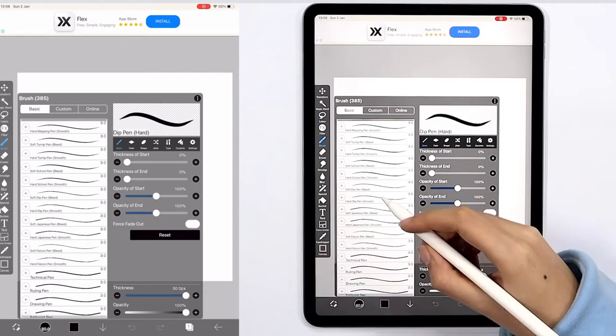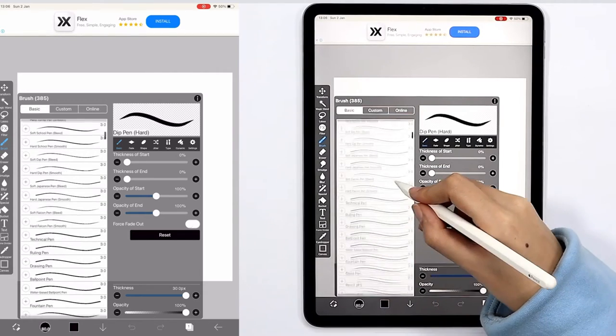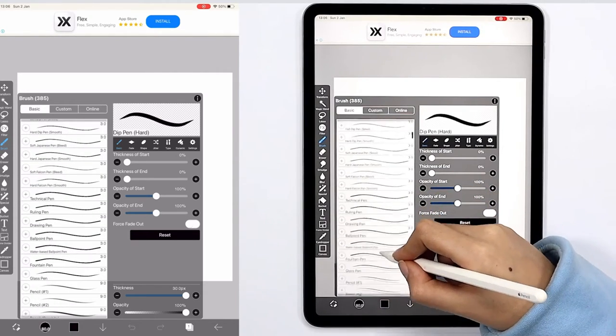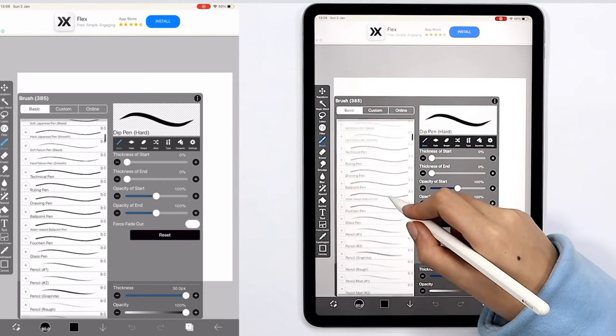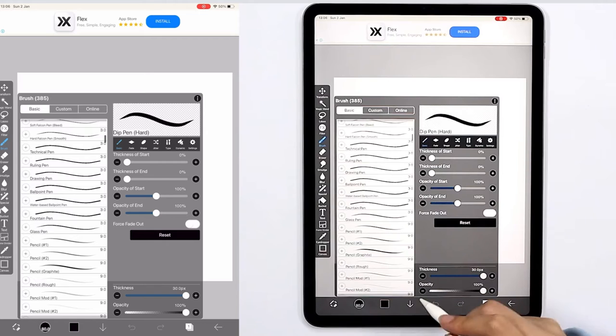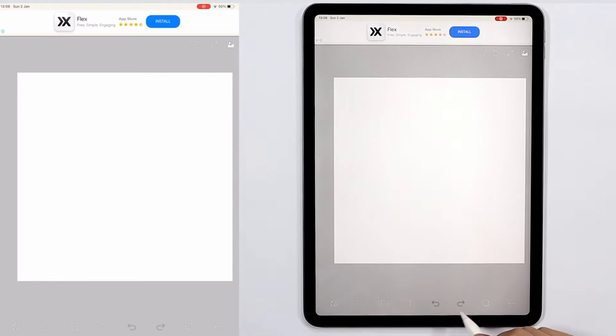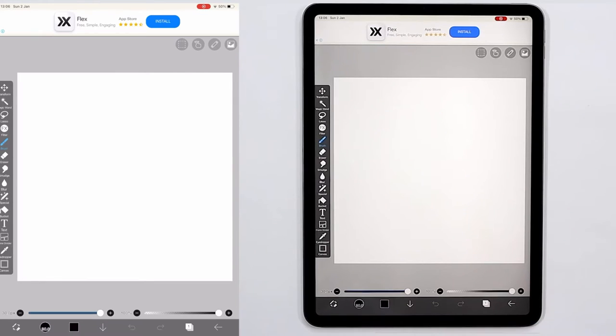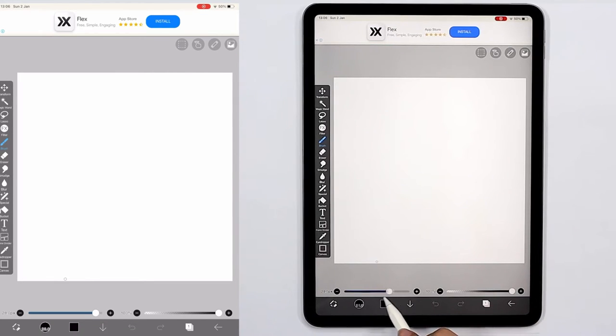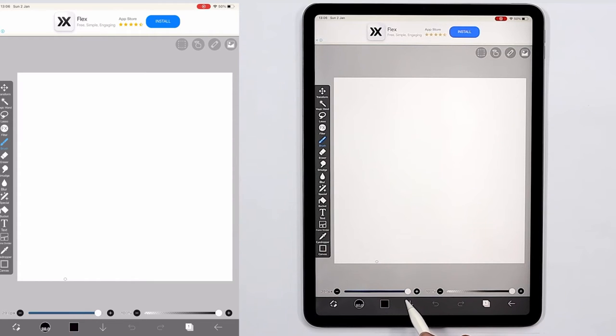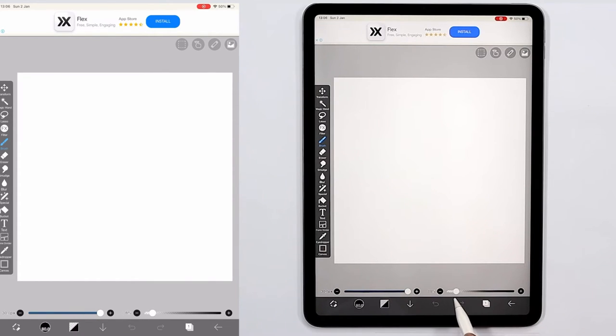Here on the left scale we can adjust the size of our brush. Look at my hand movements please. And on the right scale we can adjust the opacity of our brush manually. Here's the left scale and here's the right scale.